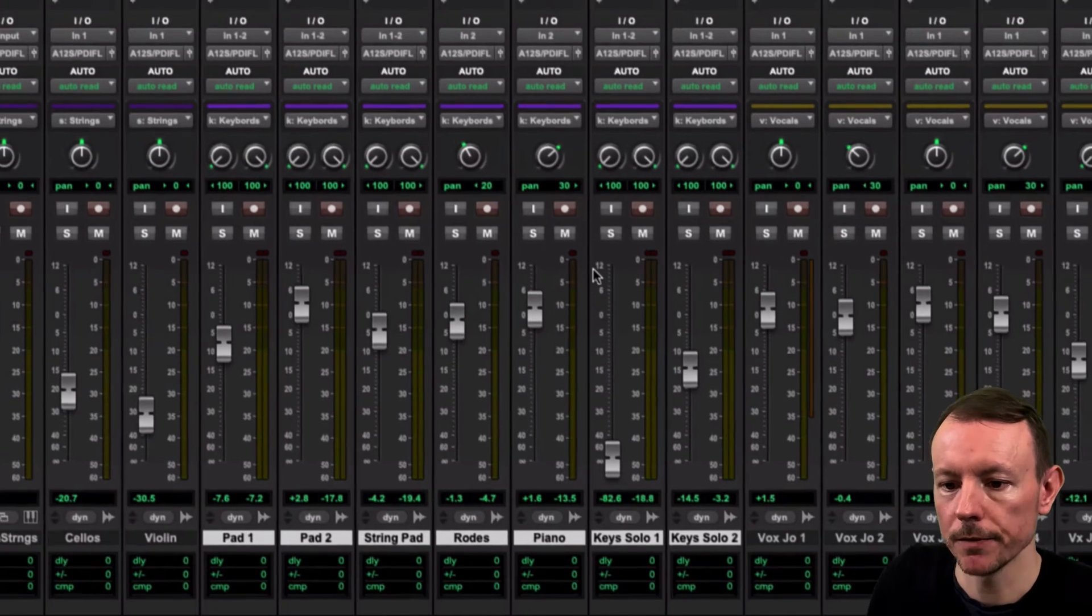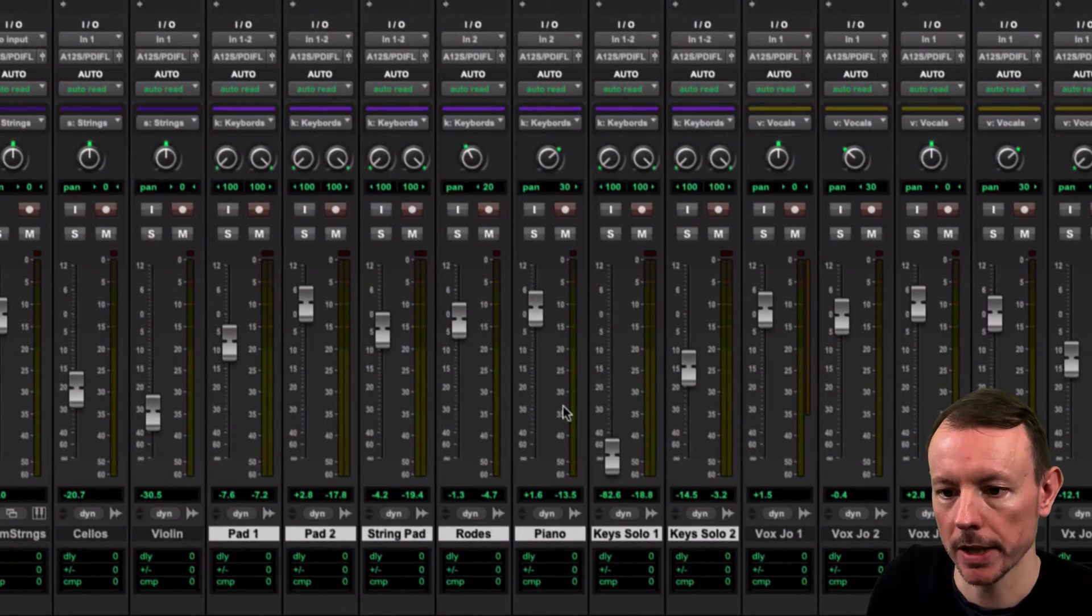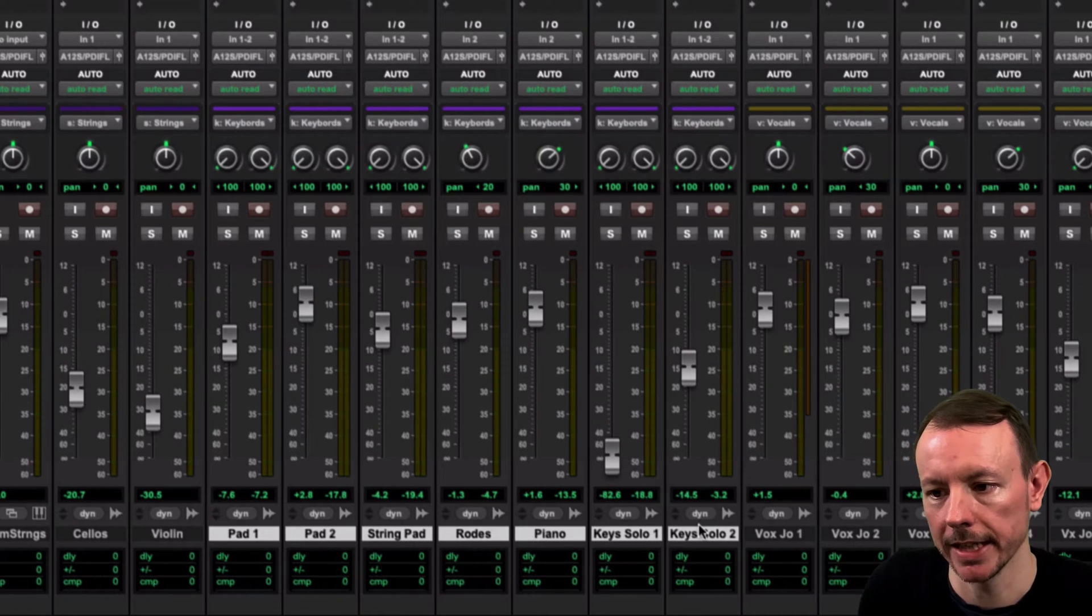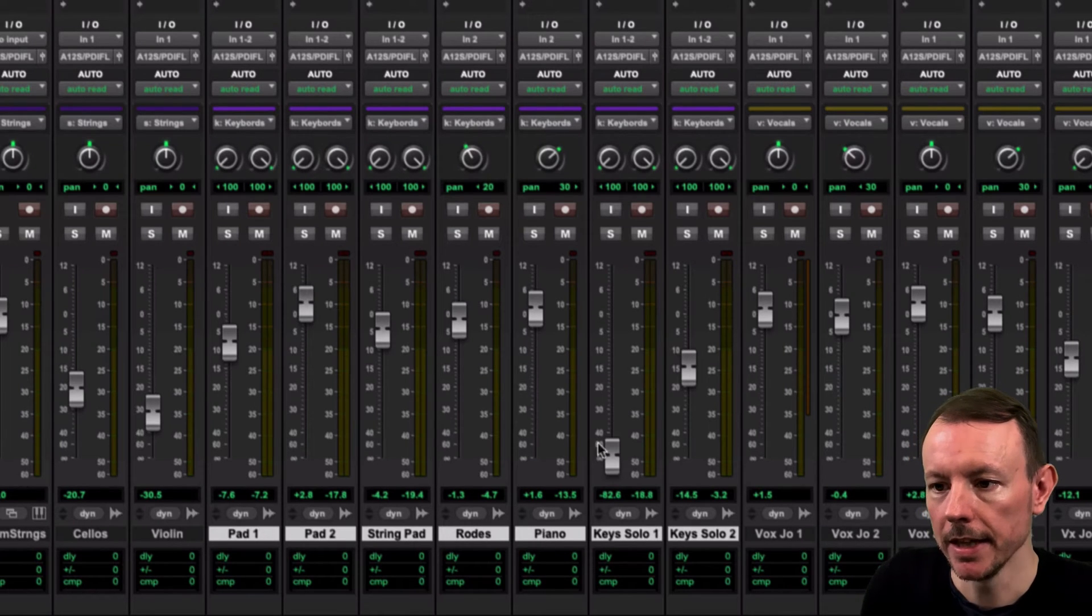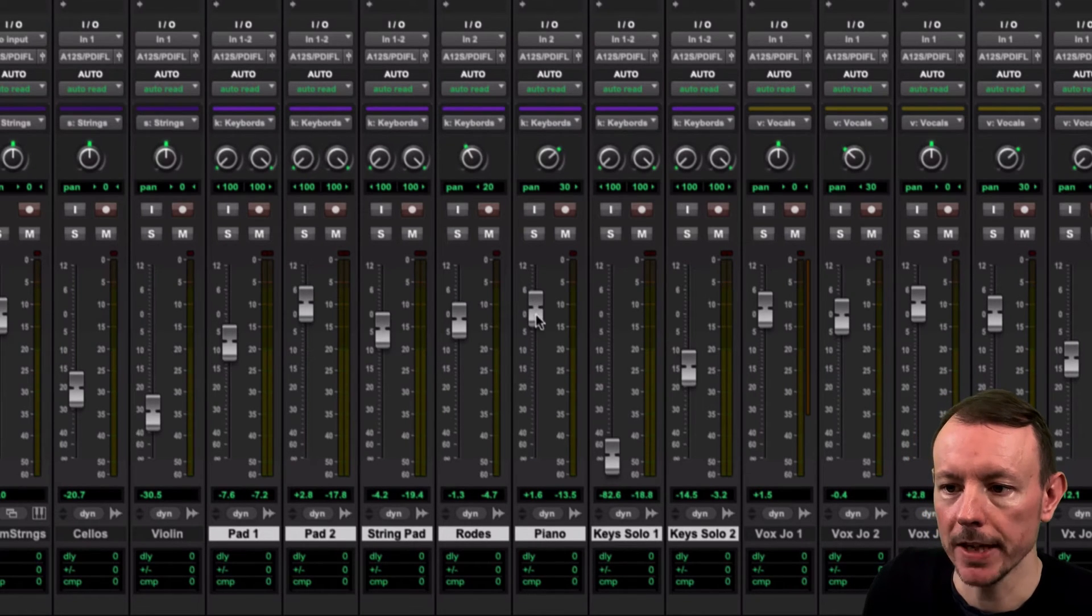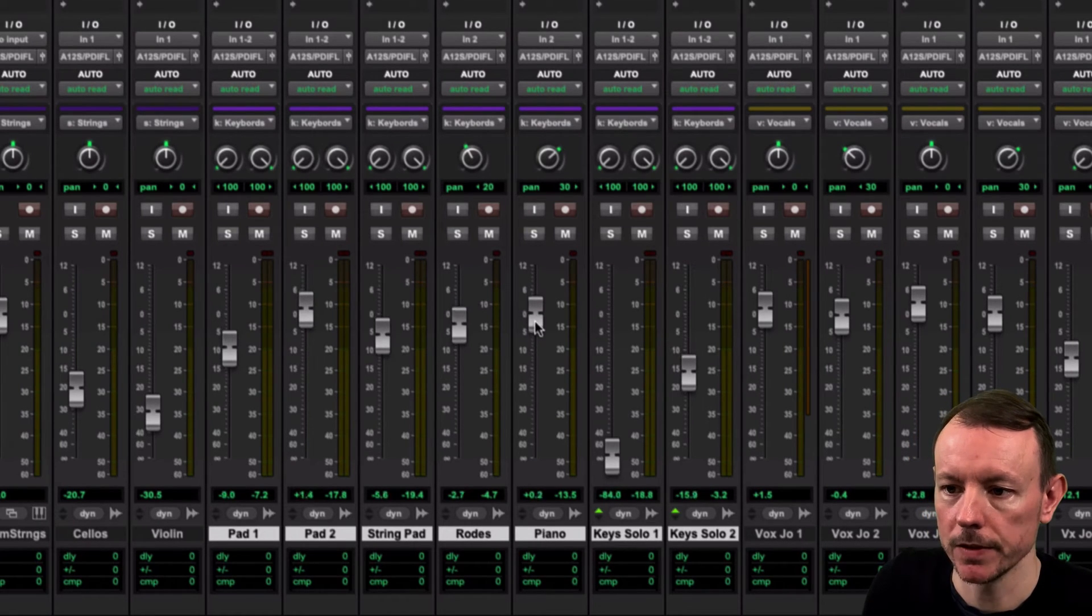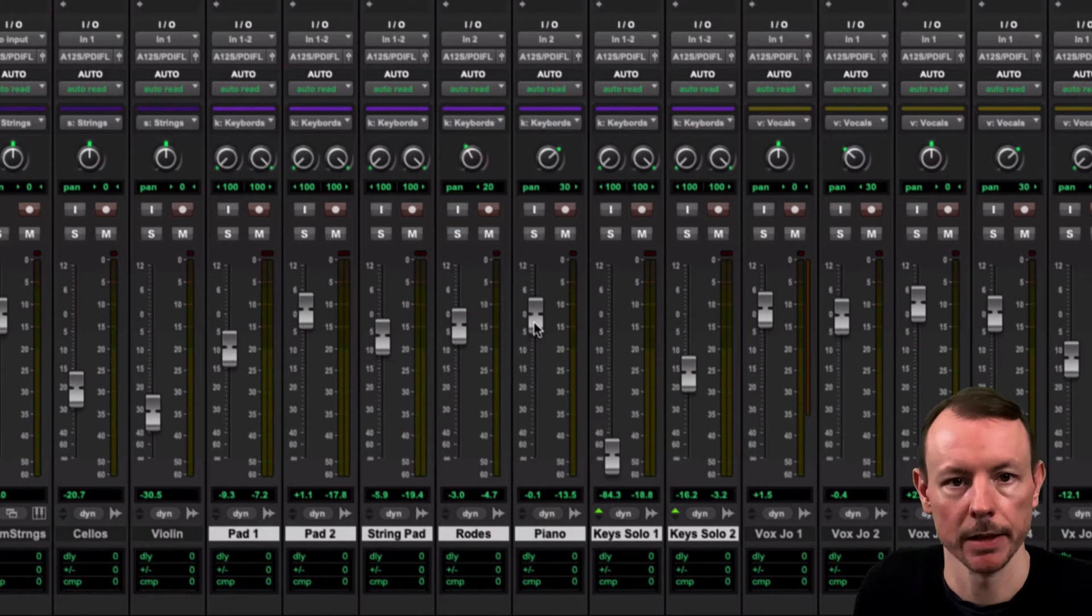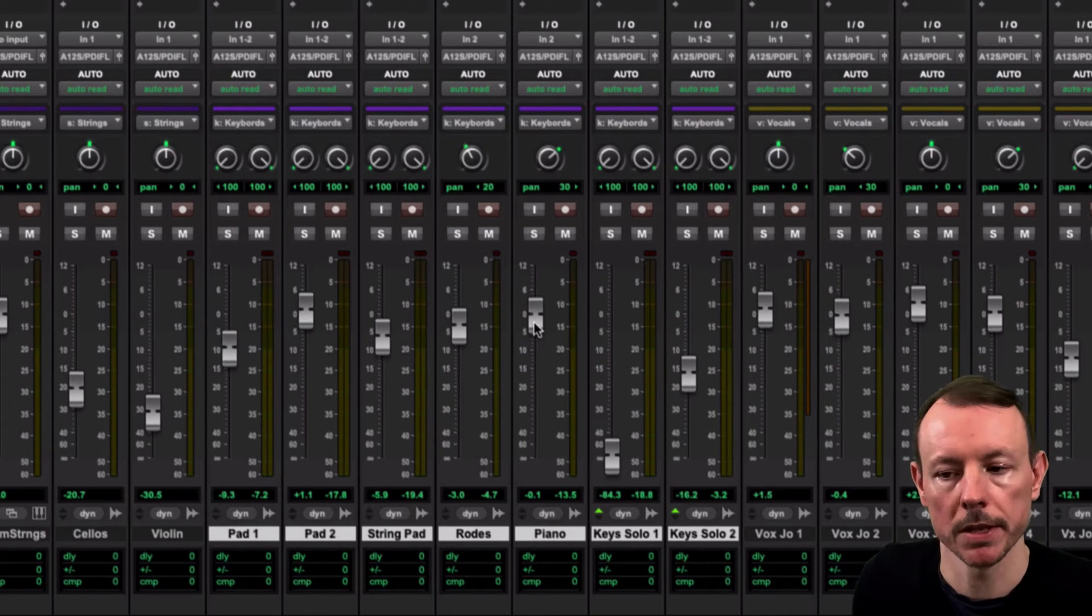Now what I've done is selected the tracks in my keyboards group just to highlight what we're looking at today. And if I move a fader in here you'll see that because I've got an active mix group it moves all the faders together because they're grouped.